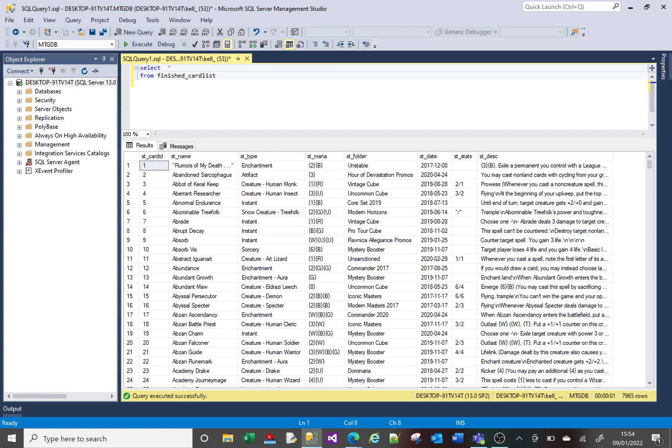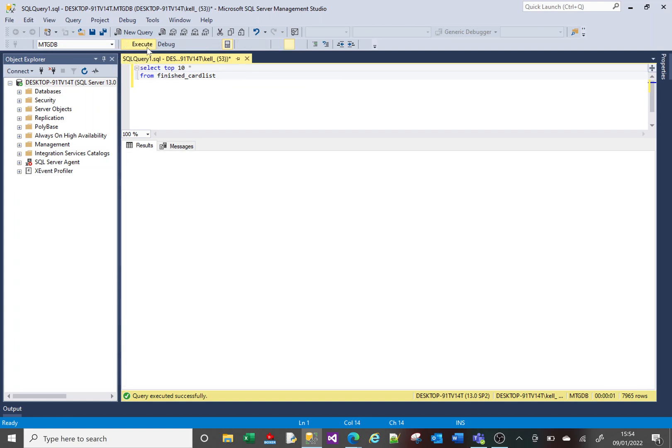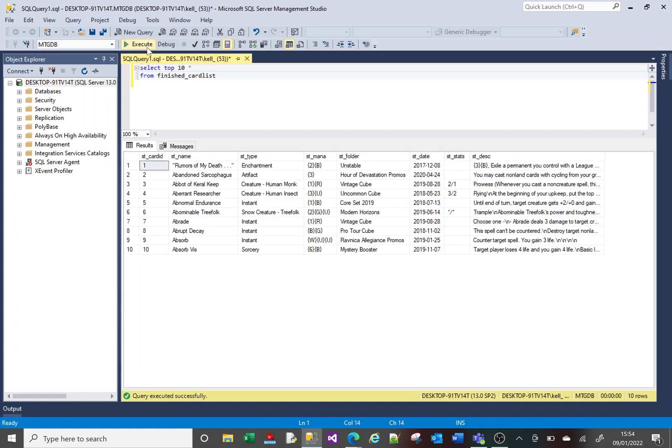So the way we do that is we do SELECT TOP and then whatever number we want. So in this case, I'll say SELECT TOP 10 *. And if we run that, there's the top 10 rows or maybe the top 20 rows.